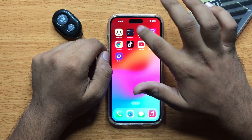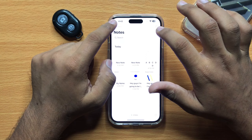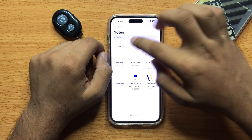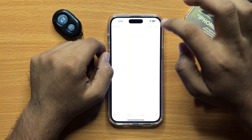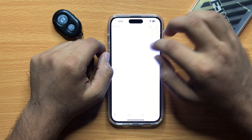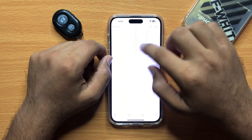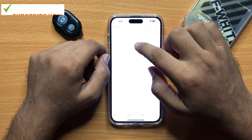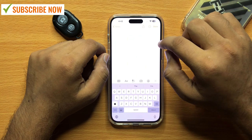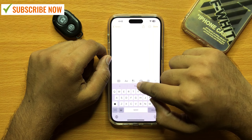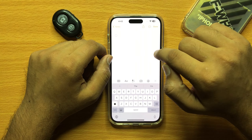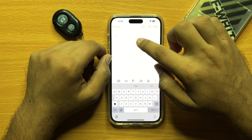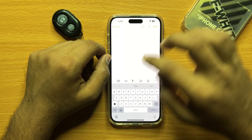First of all, open Notes and then open a new note. Now click anywhere on a blank space and then click on the checklist icon. Here you can add your list.